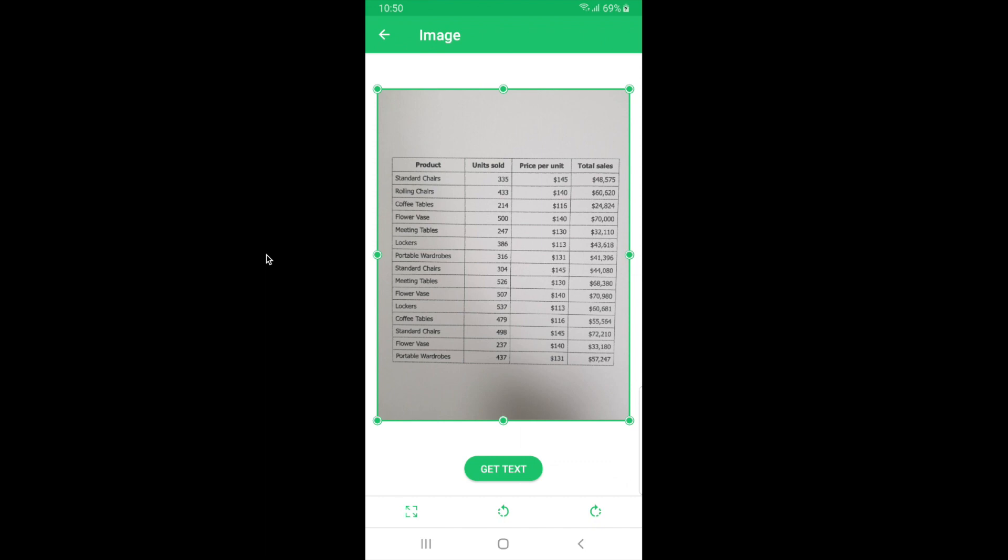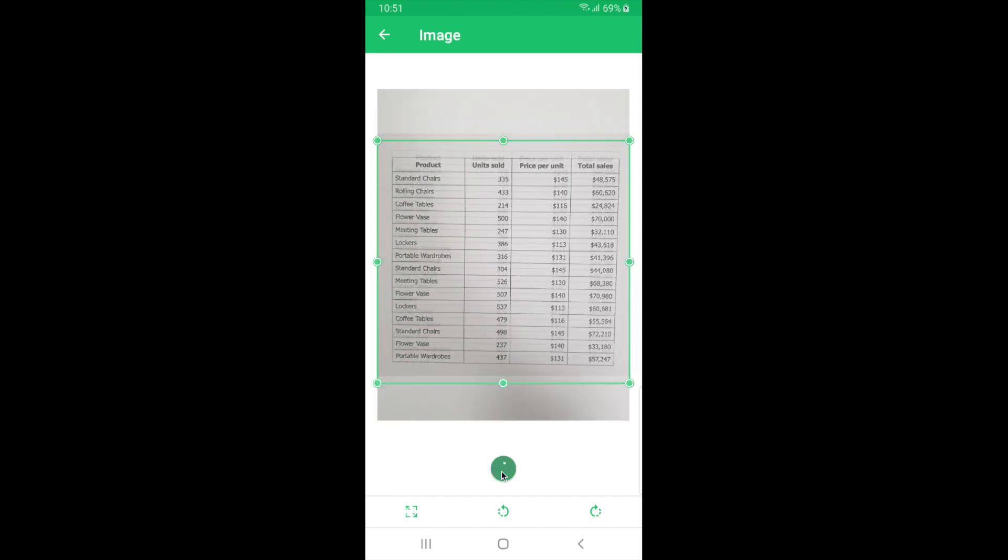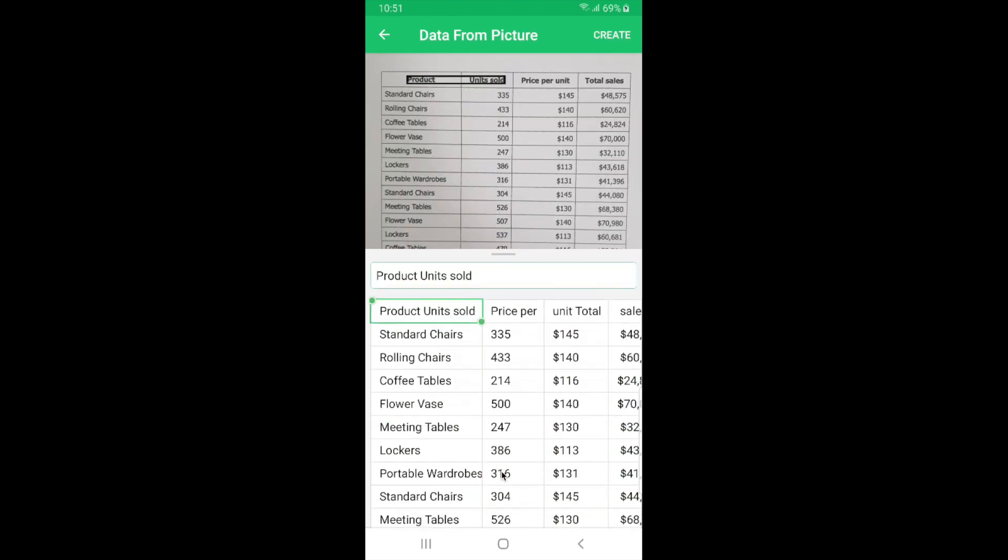So once you've taken the image you can see that this screen gives you the option to crop the image so you can exclude the unwanted sections in the taken picture. I'm just going to drag and position the crop. At the bottom you can see that there are options to reset the crop, to rotate the images. So once you're done editing and cropping the image you can click on get text here.